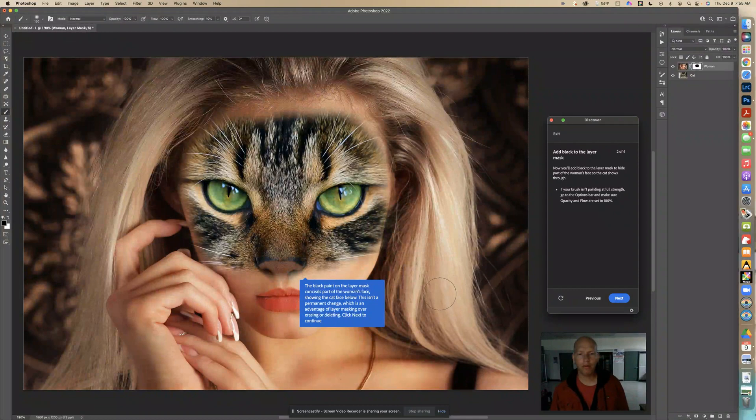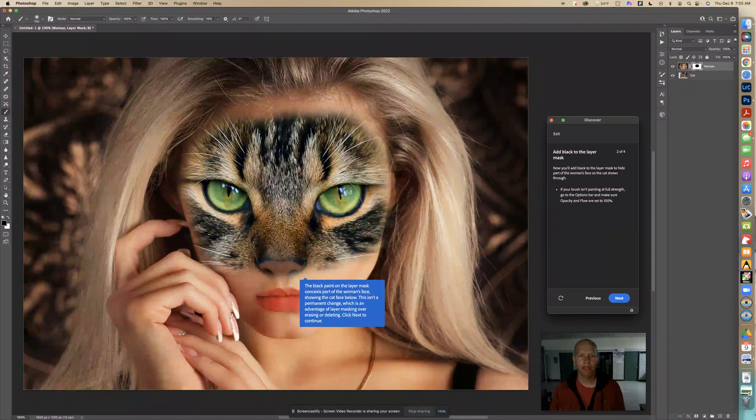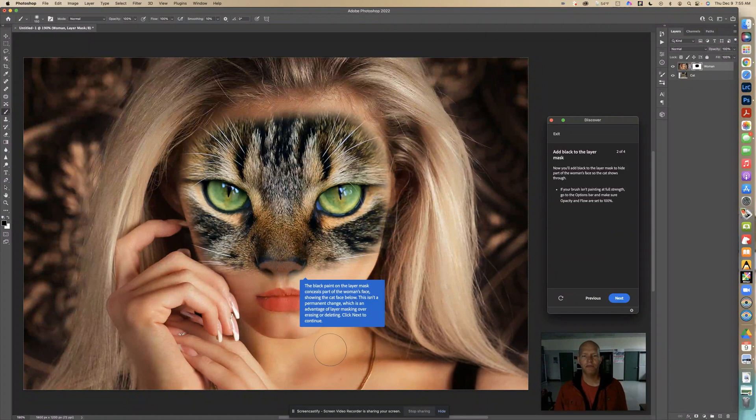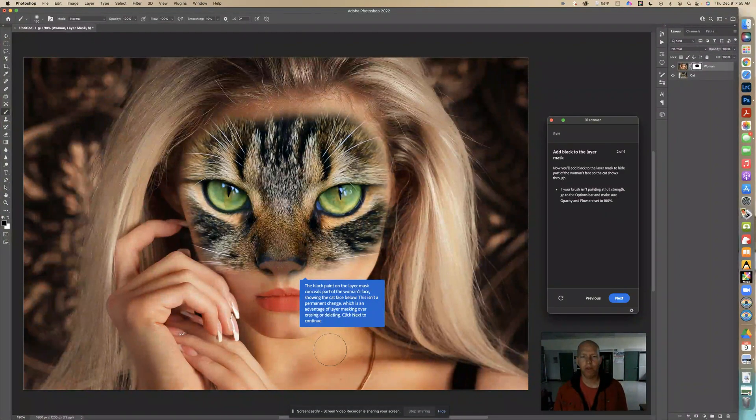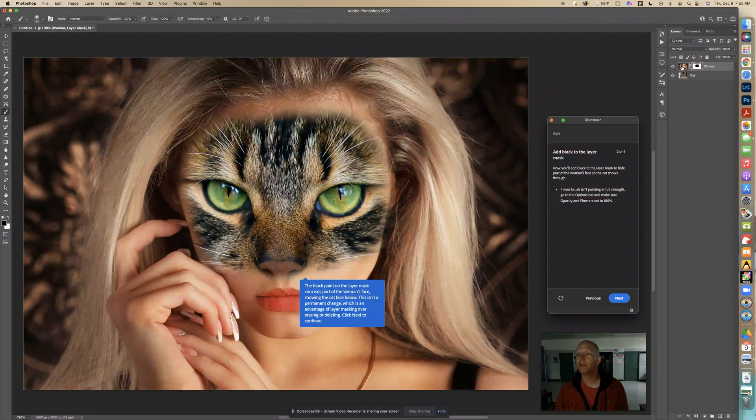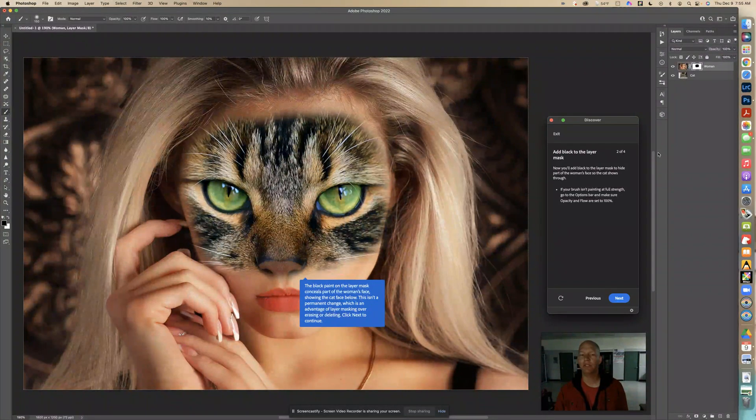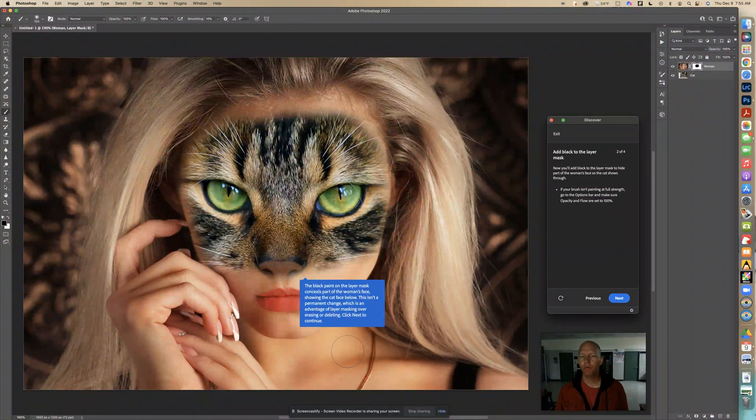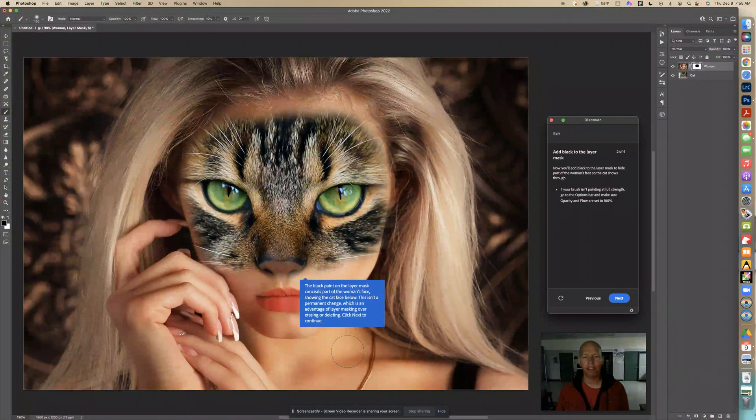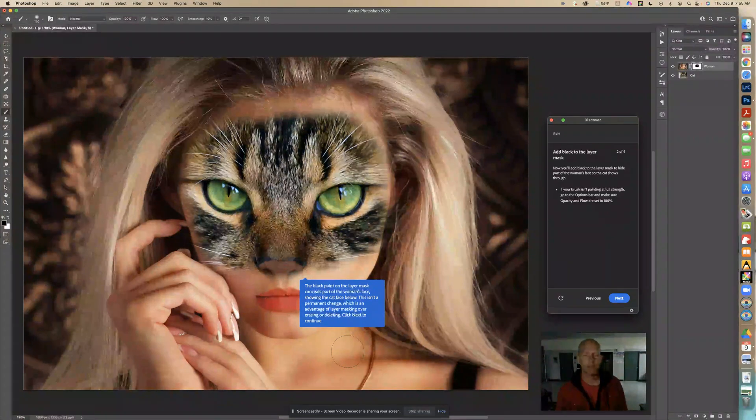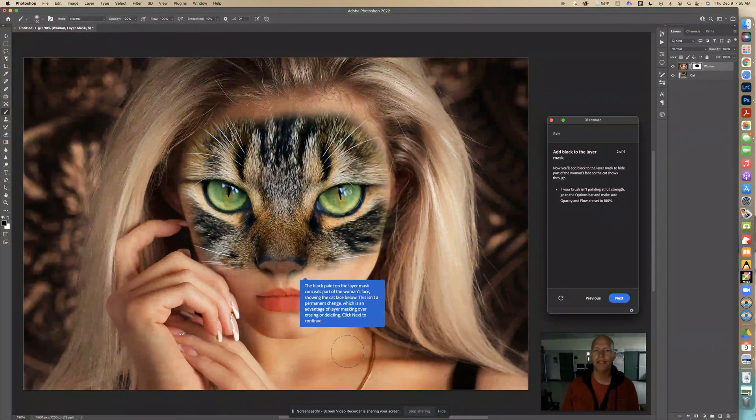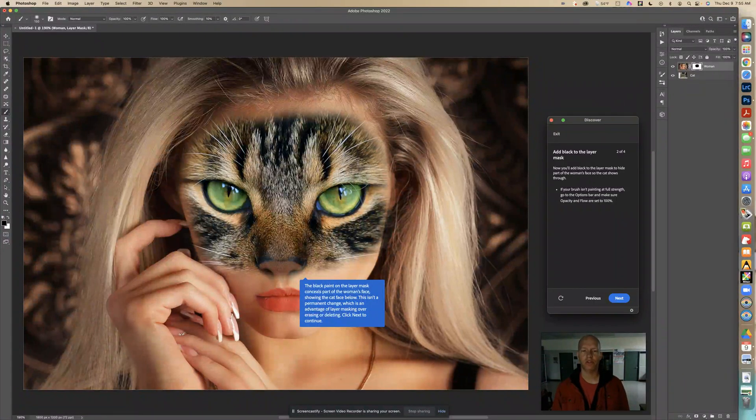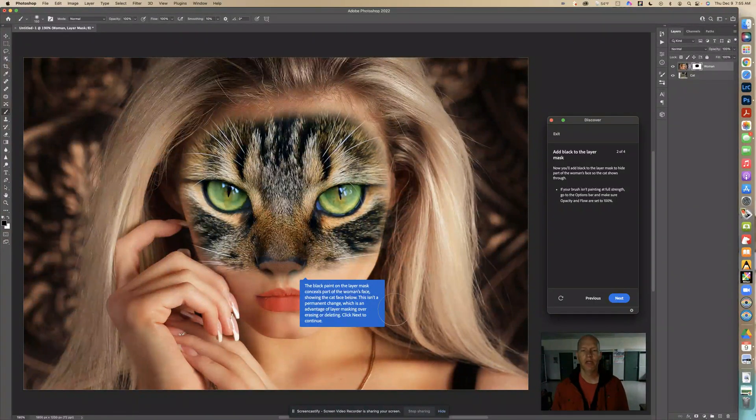It says the black paint on the layer mask, see that black part, conceals part of the woman's face, showing the cat face below. So we're hiding parts with this mask of this layer here so we can see what's underneath it. This isn't a permanent change, which is an advantage of layer masking over erasing or deleting. So this is better than simply erasing or deleting because it's not permanent. We can go back and change things. We'll show you. So click next to continue.